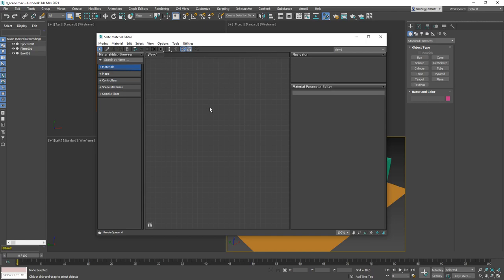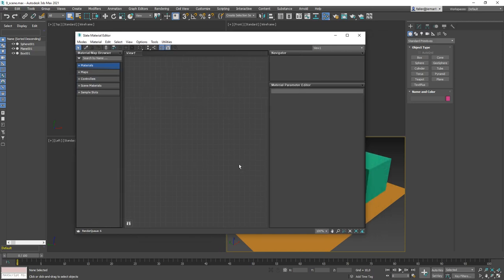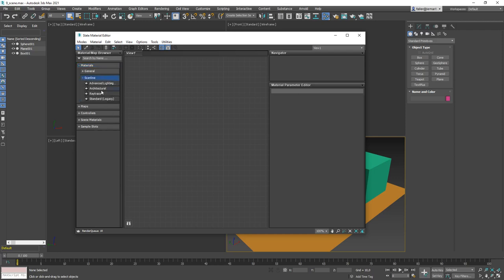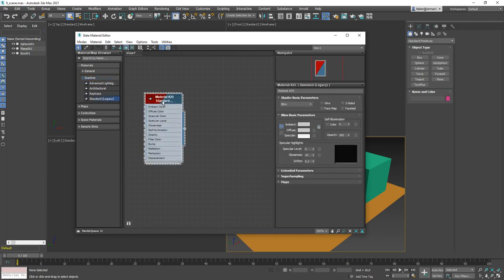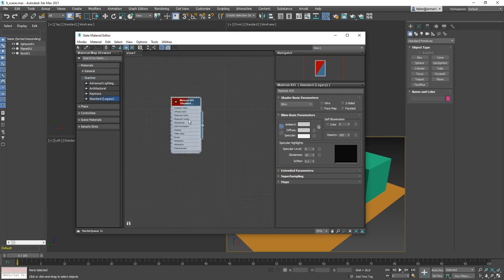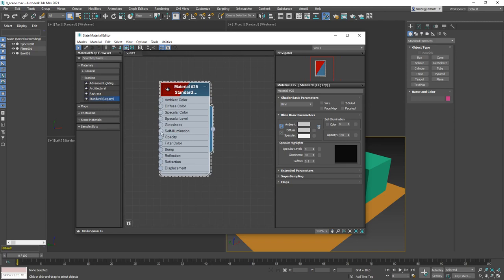We're going to create a standard material. Go to Materials, open Scanline, and there is the Standard material — it already says 'Legacy,' meaning it will eventually be removed, but we'll use it for now. Pull it out and drop it into the viewport. You can scroll the mouse to zoom in and out. You'll see ingoing nodes where you can connect something, and on the outgoing side a node that can connect to something else. Double-click the material to see its parameters on the right side.